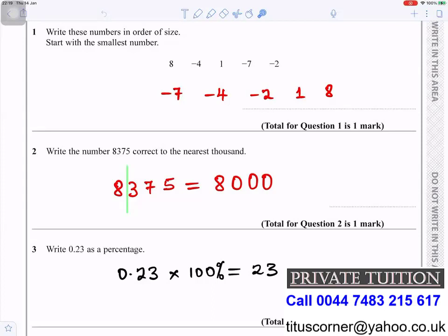Write 0.23 as a percentage. To change a number to a percentage you multiply by 100, and to multiply by 100 you move the decimal place two places to the right — so that gives you 23 percent.